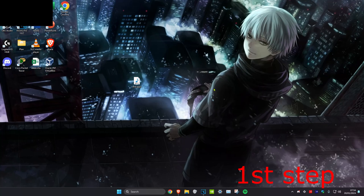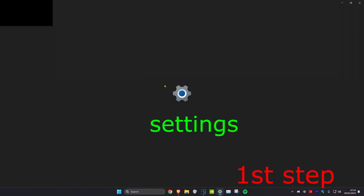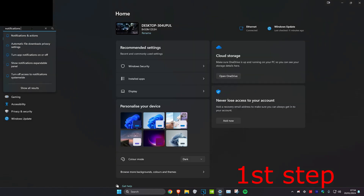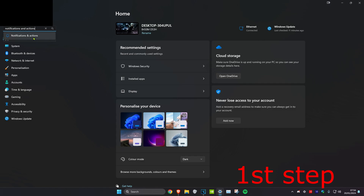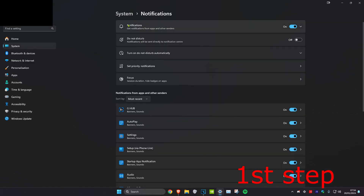For the first step, head over to search and type in 'Settings', click on it. Once you're on it, search for 'Notifications and Actions', click on the result that comes up, and then turn off the notifications.